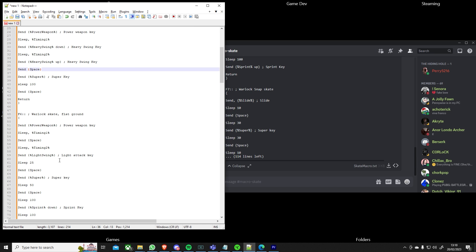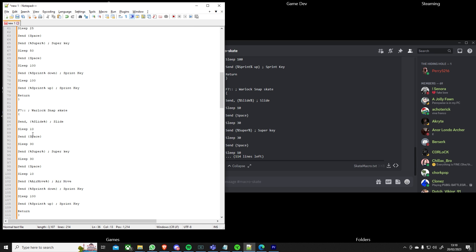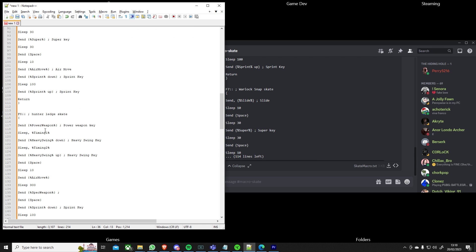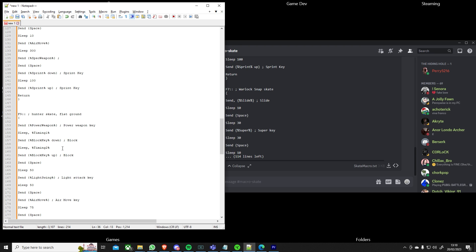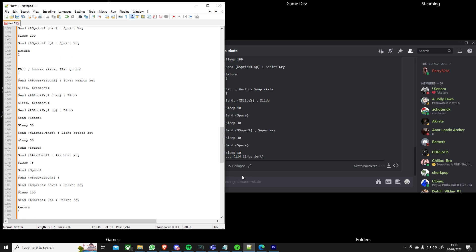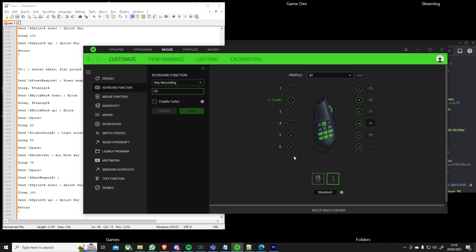So in the script itself there's six macros and then the F keys represent what they are and then in a minute you're going to have a look at my mouse and in my mouse you can see that I've got F5 up to F9 and then at the top you can see that there's obviously a macro function but I don't use that because not everyone has this mouse to use.